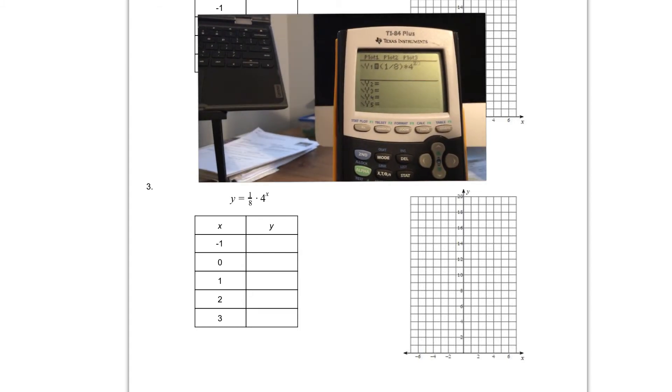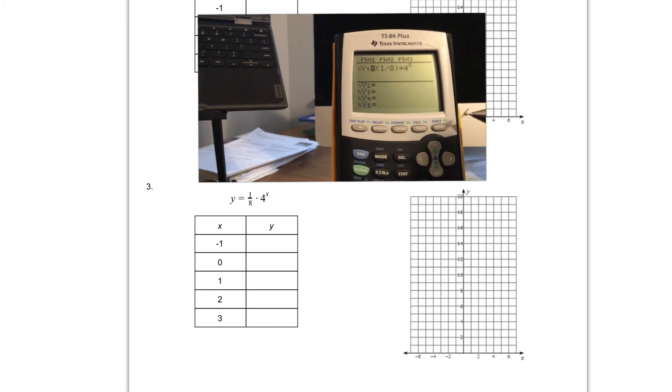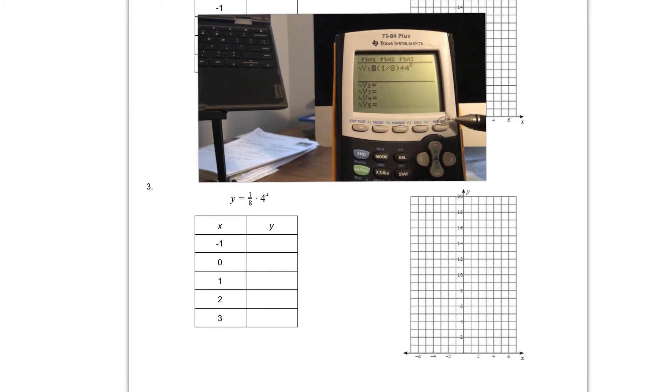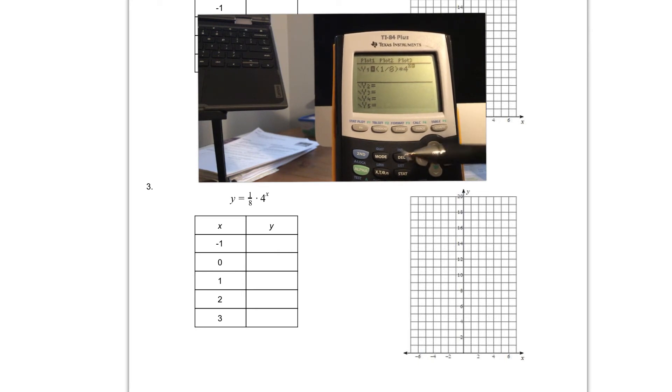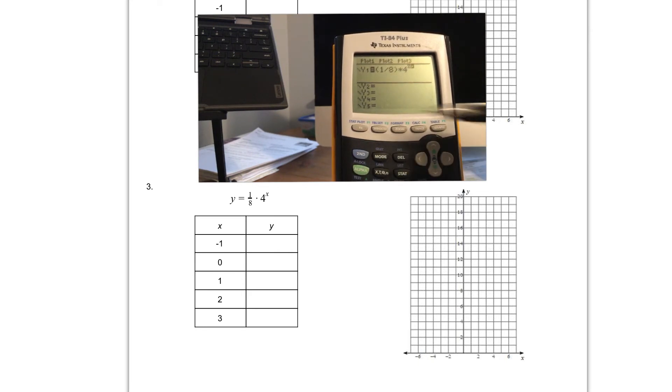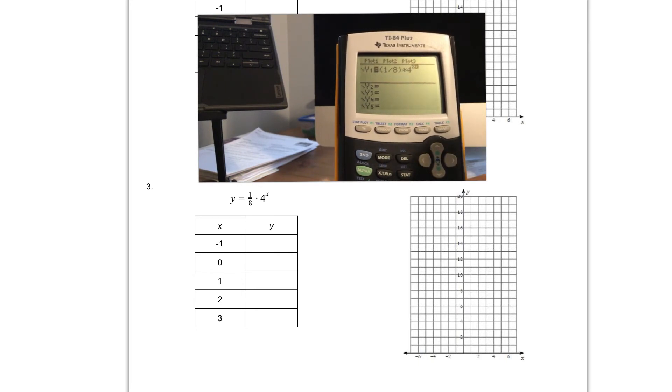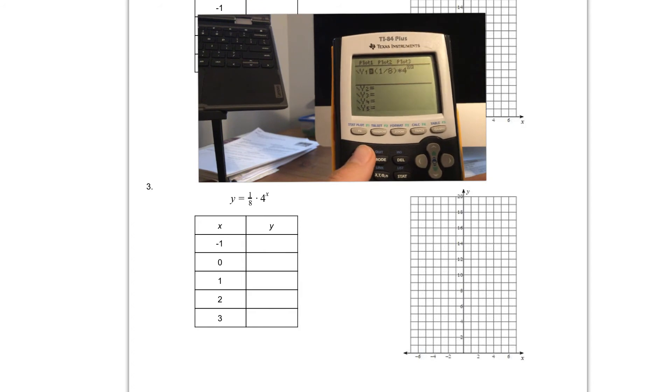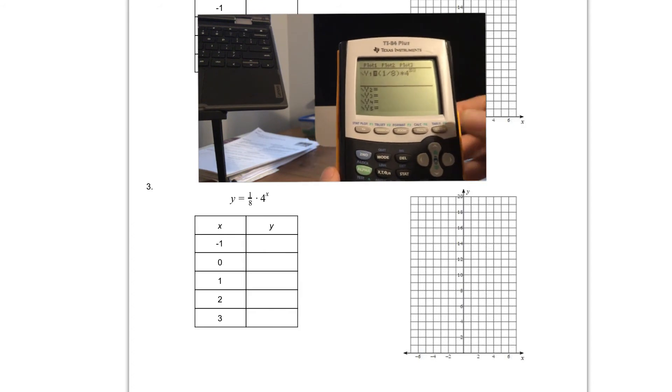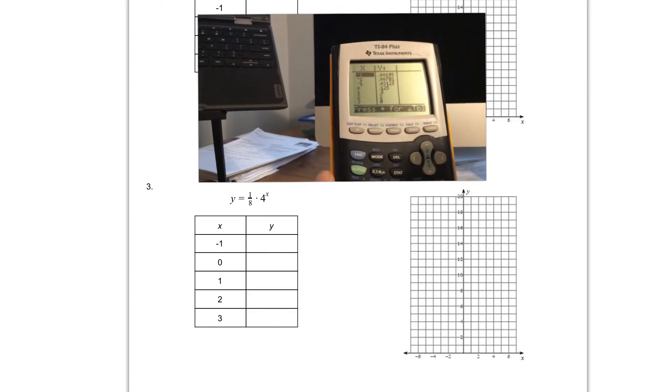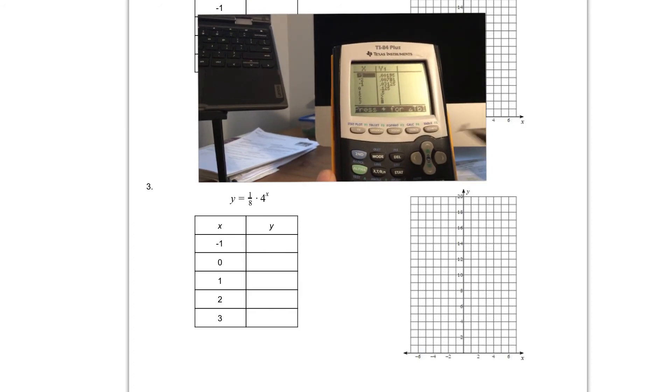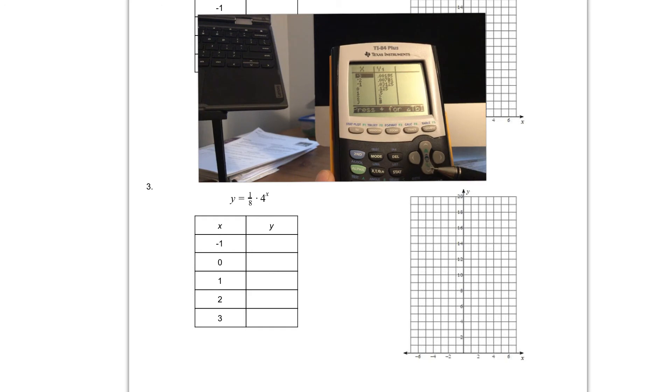In order to see my table, remember my table is up here at the top. It's in blue above the graph button. Because it's in blue I'm going to find the blue button and I'm going to click that blue button first. I'm going to hit the second button then the graph button and it will take me to the table where I can scroll up and down using the arrow keys.